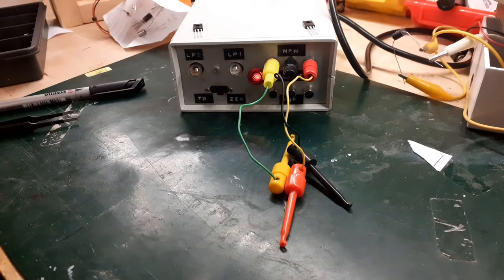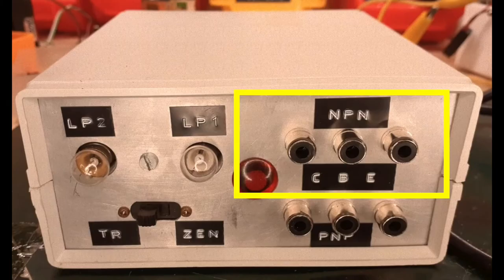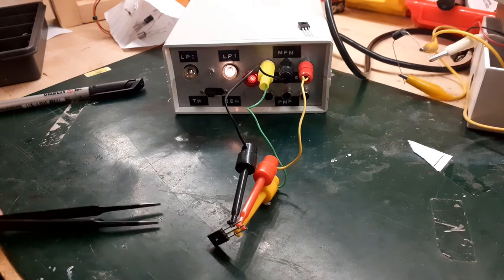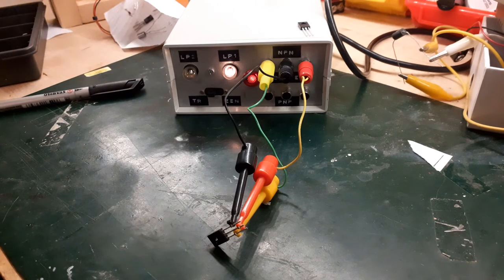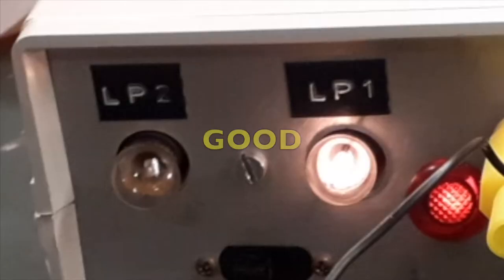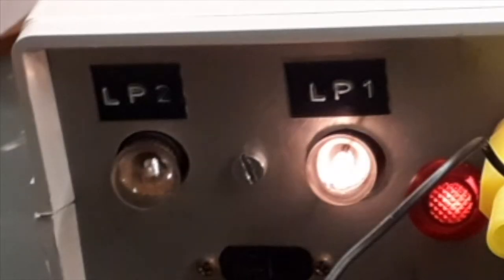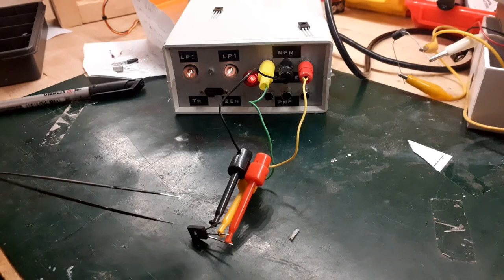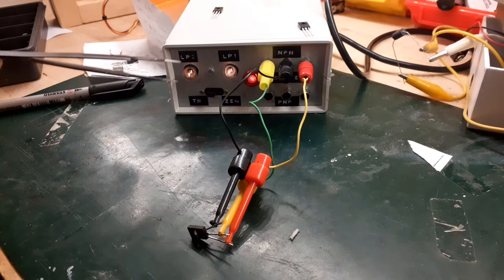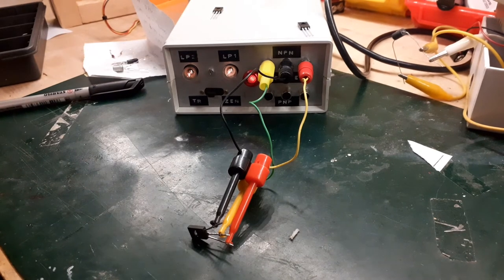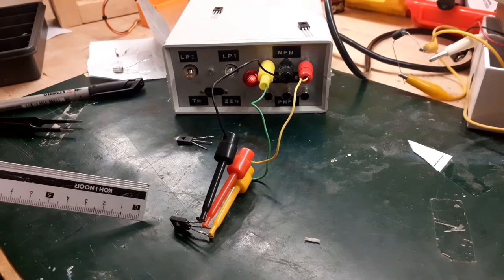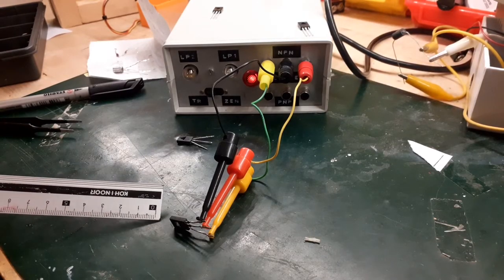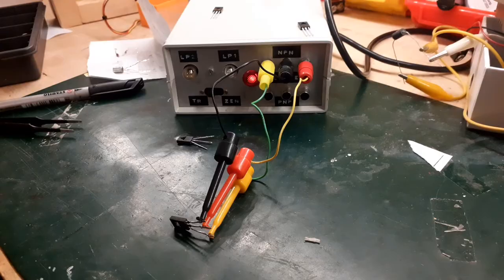First of all, we test an NPN transistor. This is a good NPN transistor. As you can see, lamp 1 is on. This is a short NPN transistor, the two lamps are on. This is an open NPN transistor, everything is off.